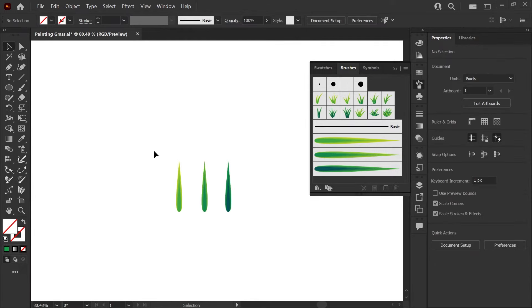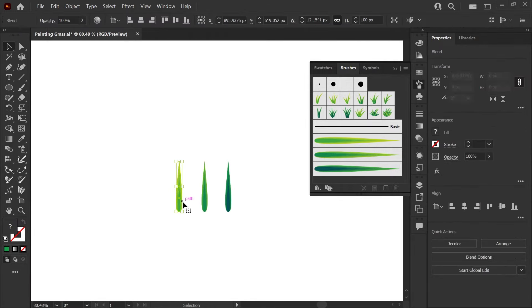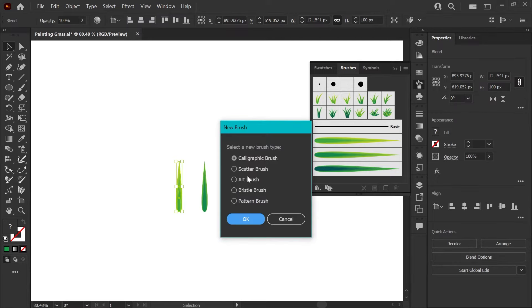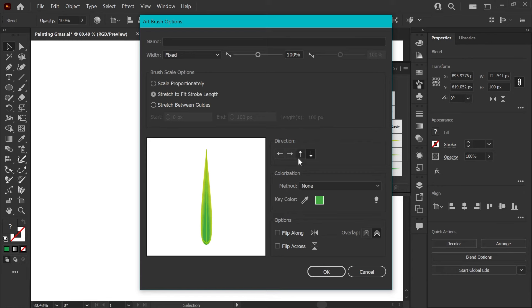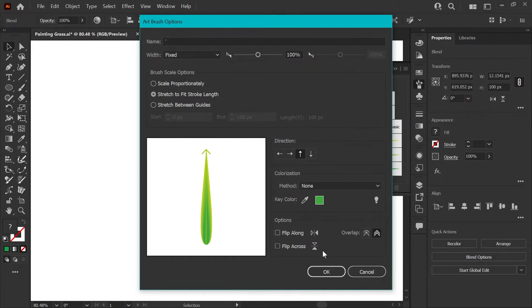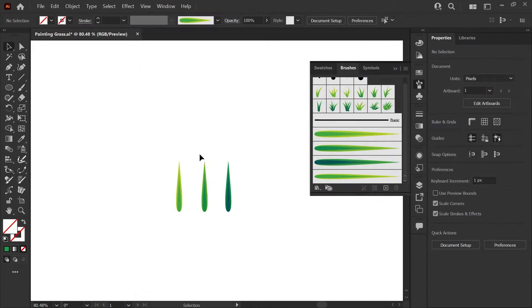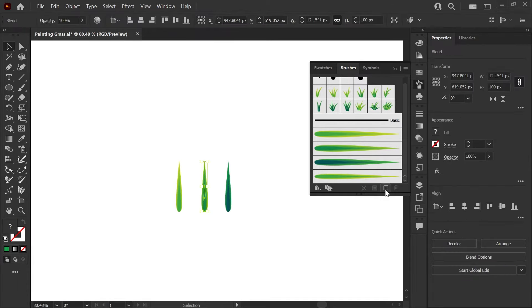To create the first art brush, what we want to do is grab this first blend, go to your brushes panel and click this plus sign at the bottom. Look at this menu. We're going to select art brush and click OK. And the only thing we'll change in the art brush panel is the direction here. We'll usually draw grass from the bottom up. So as I make the grass shapes, it'll be easier and we're not going to worry about key color or anything else. You can just click OK.